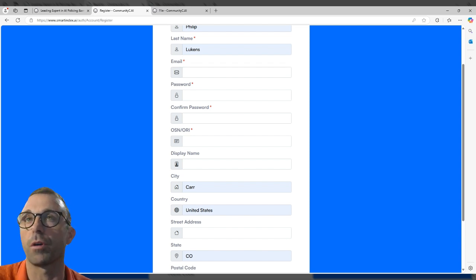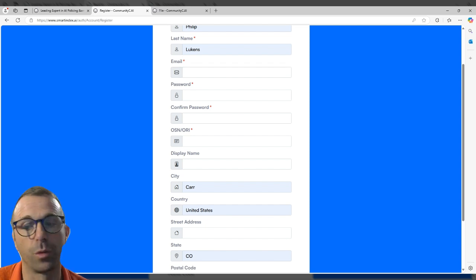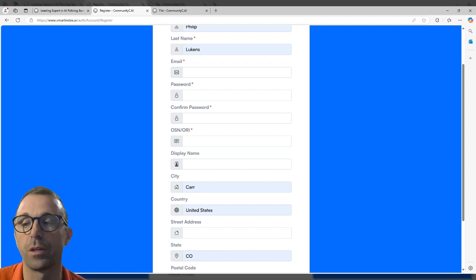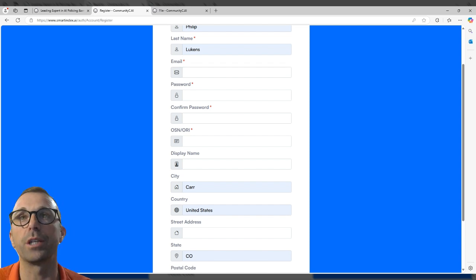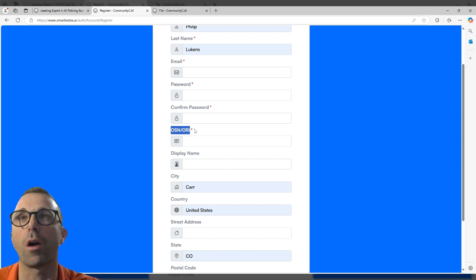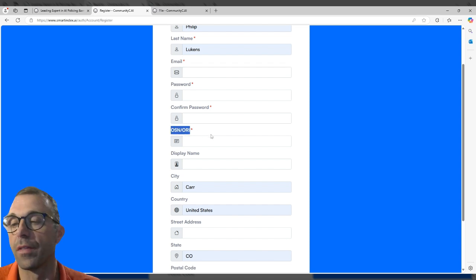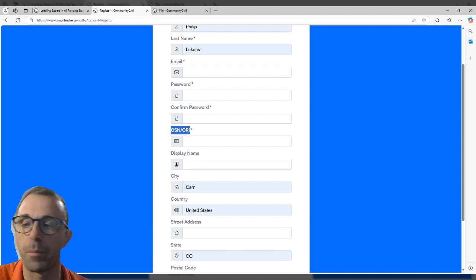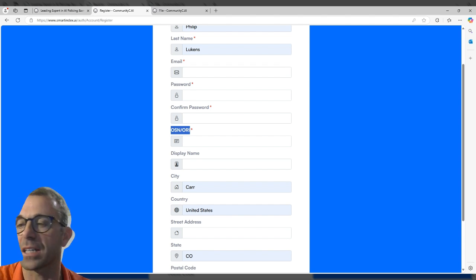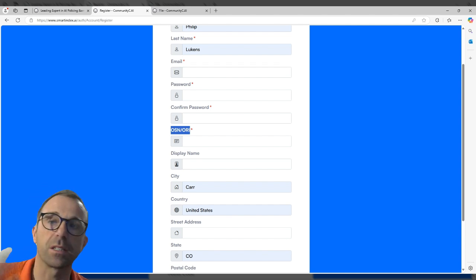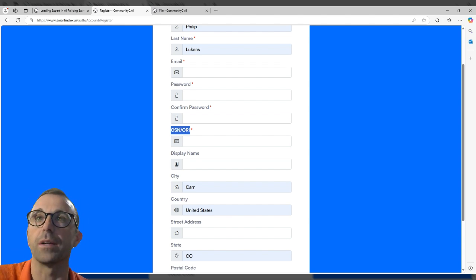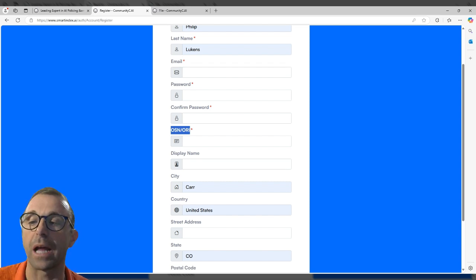But utilize some sort of password saving service so you have that. It's really important that you do that because you don't want to have any type of breaches. The only other thing here is the OSN or ORI number. This is the agency number most government entities will have to have access to NCIC to be NCGIS compliant. You would need to have that number in order to enter that.